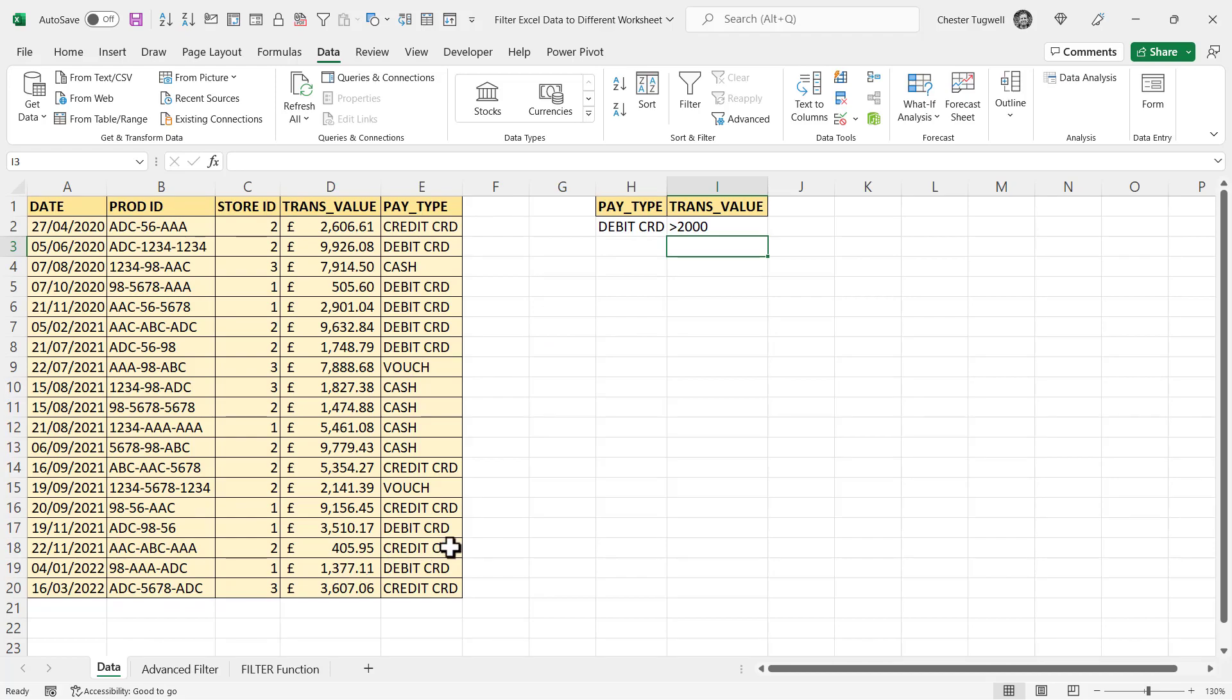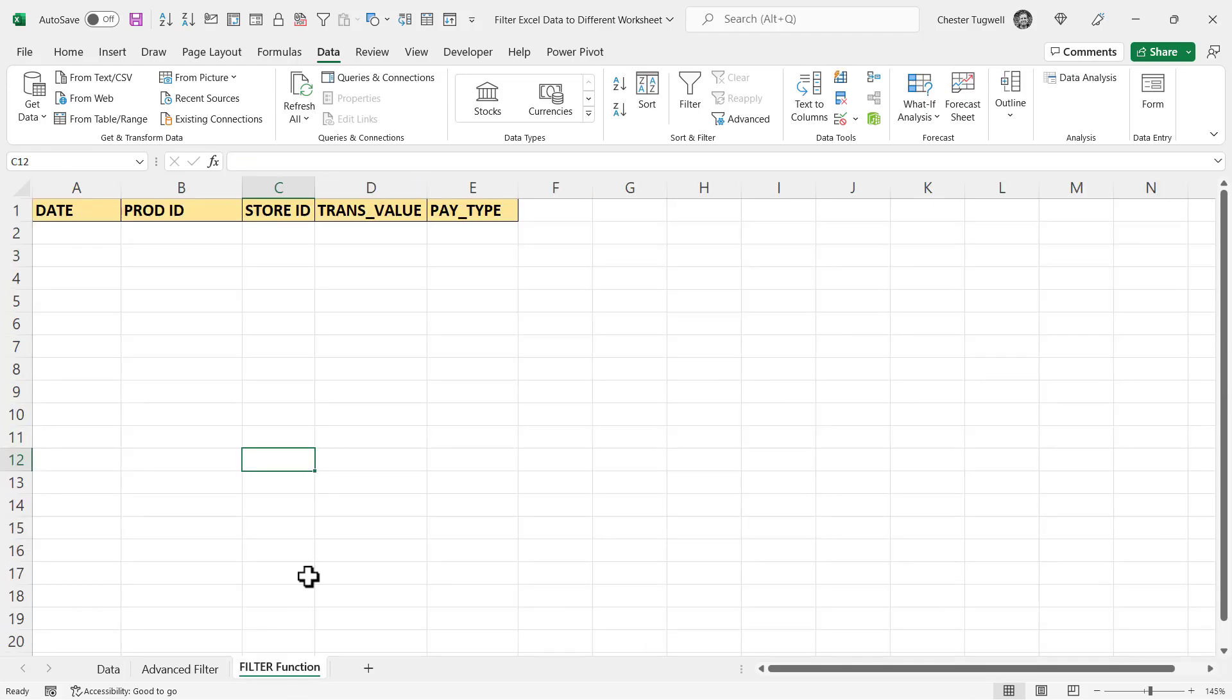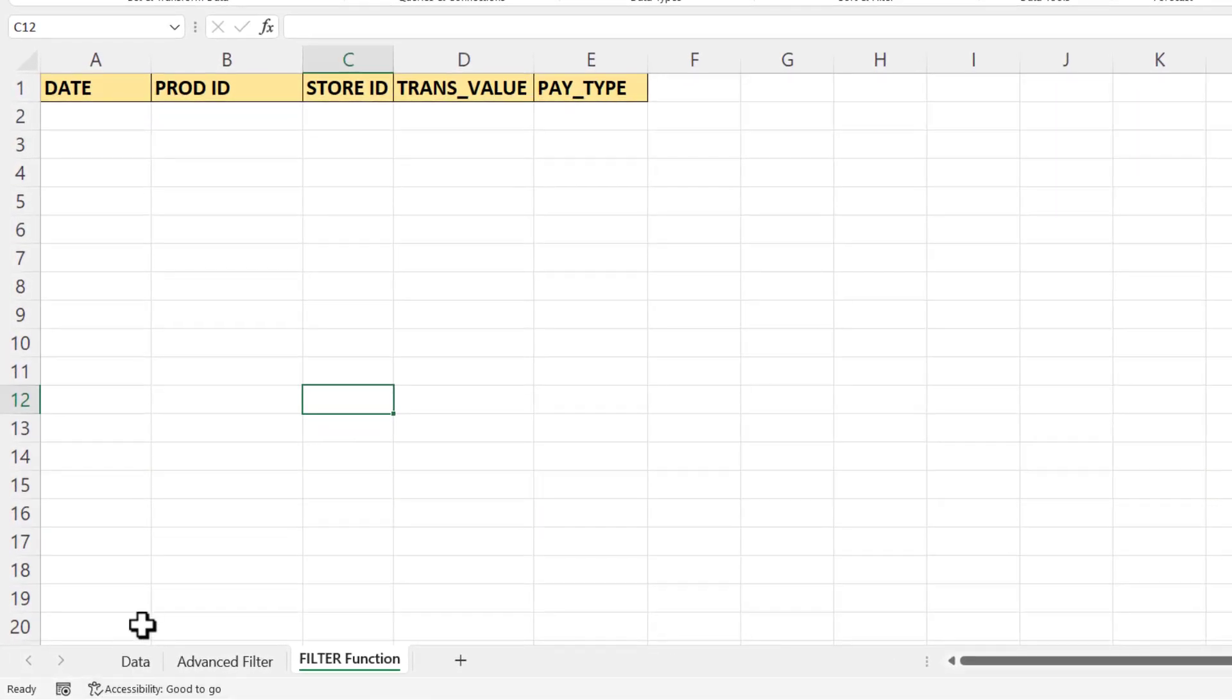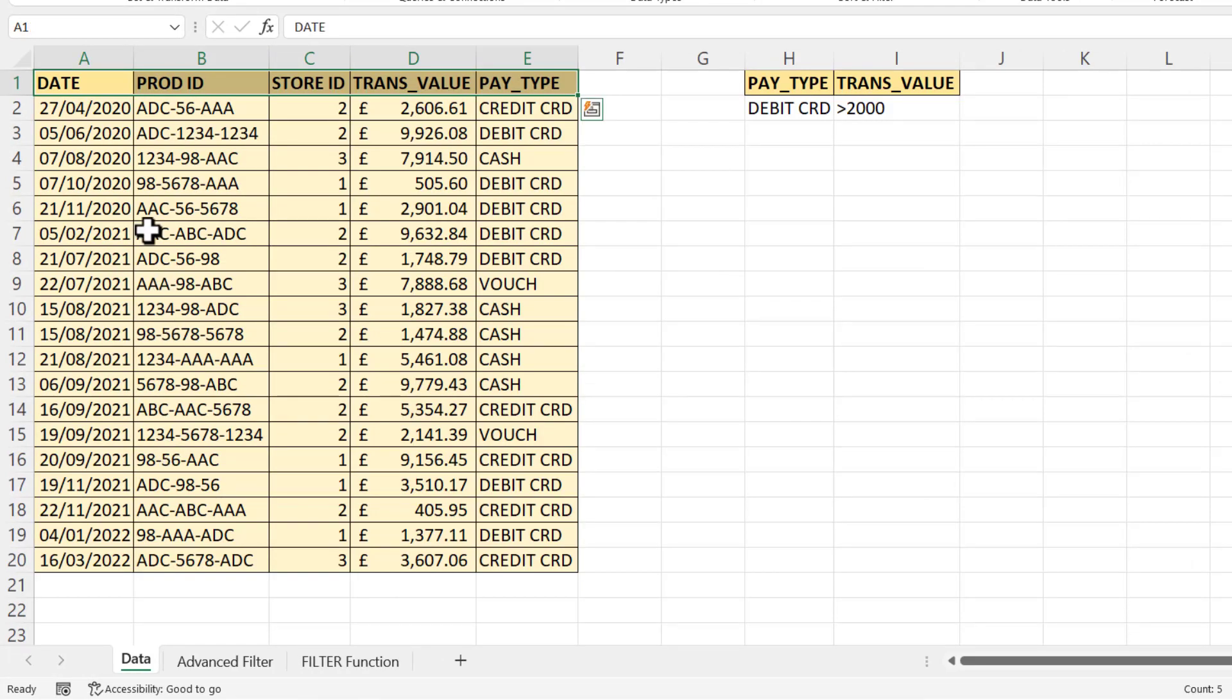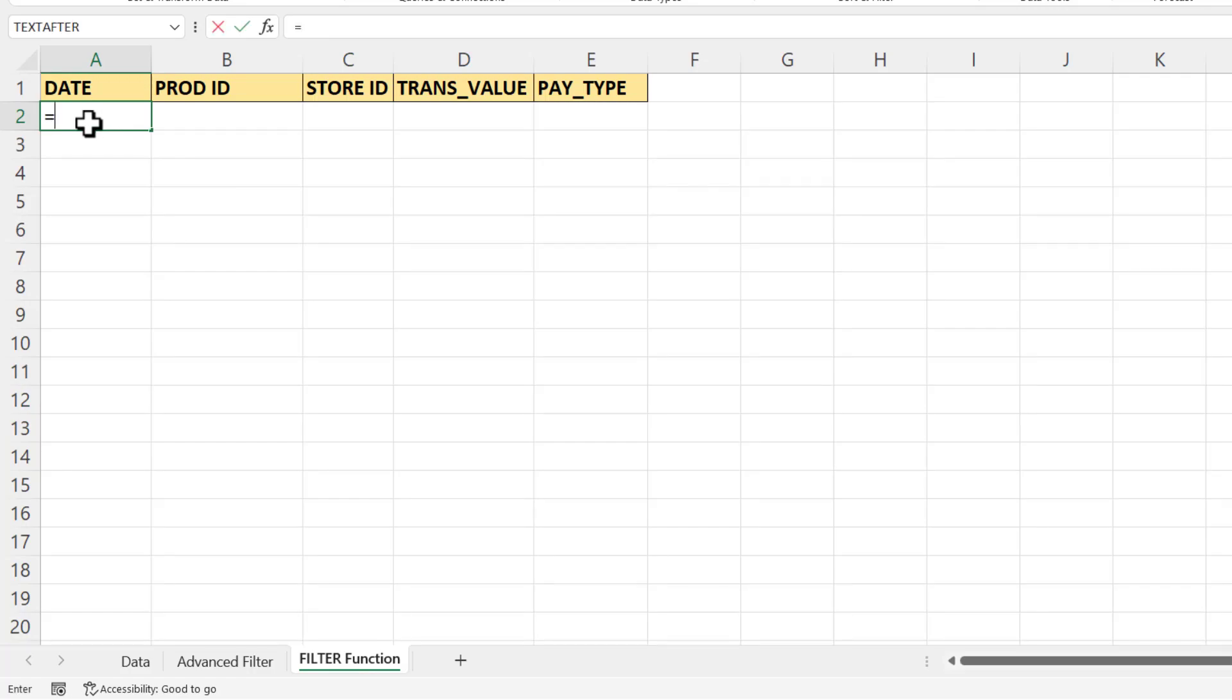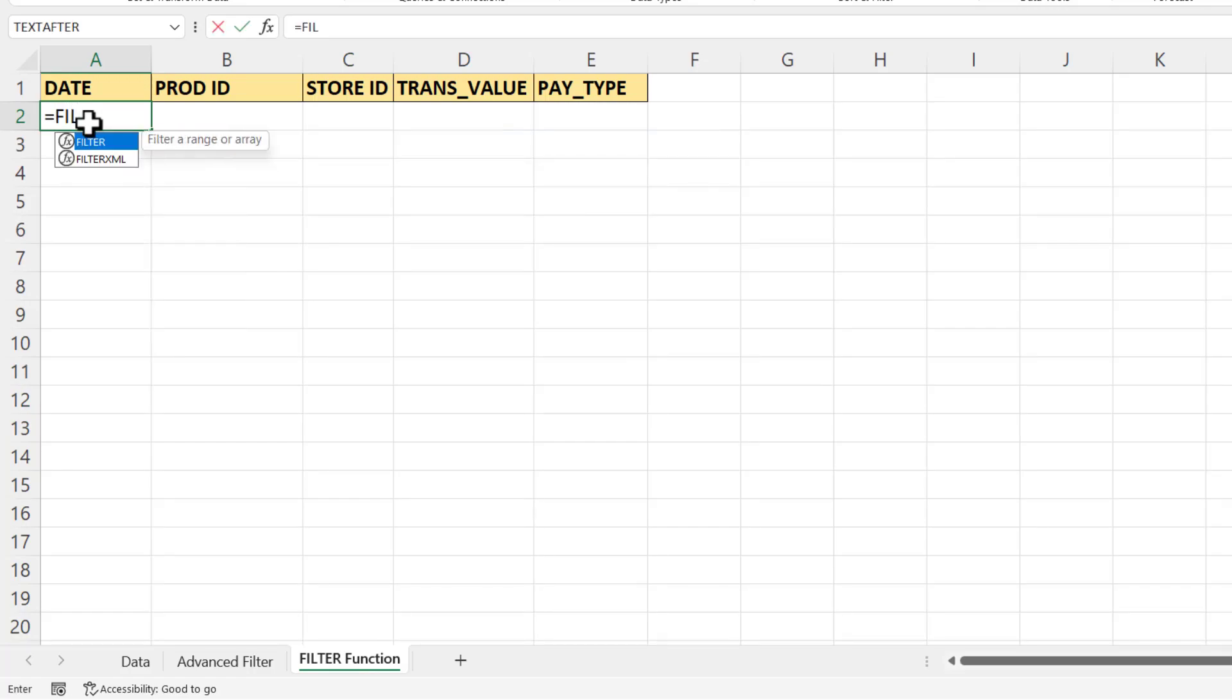Okay, so that's the first method you can use to filter Excel data to a different worksheet. The second method is available to Excel 365 users and that uses the filter function, and it's a lot easier to use. So over in this filter function worksheet, I've already got the column headings for the data I want to filter. And what I would do is click in the first row beneath my column headings and I'd use the filter function.